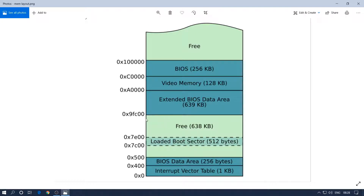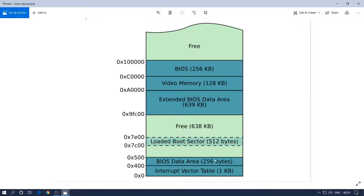After that you can see there's an extended BIOS data area, video memory, and BIOS, which is loaded at memory address 0x9FC00 up to about 0x100000. After that it's all free memory. So this is how the BIOS loads a program — this is the memory utilization basically.